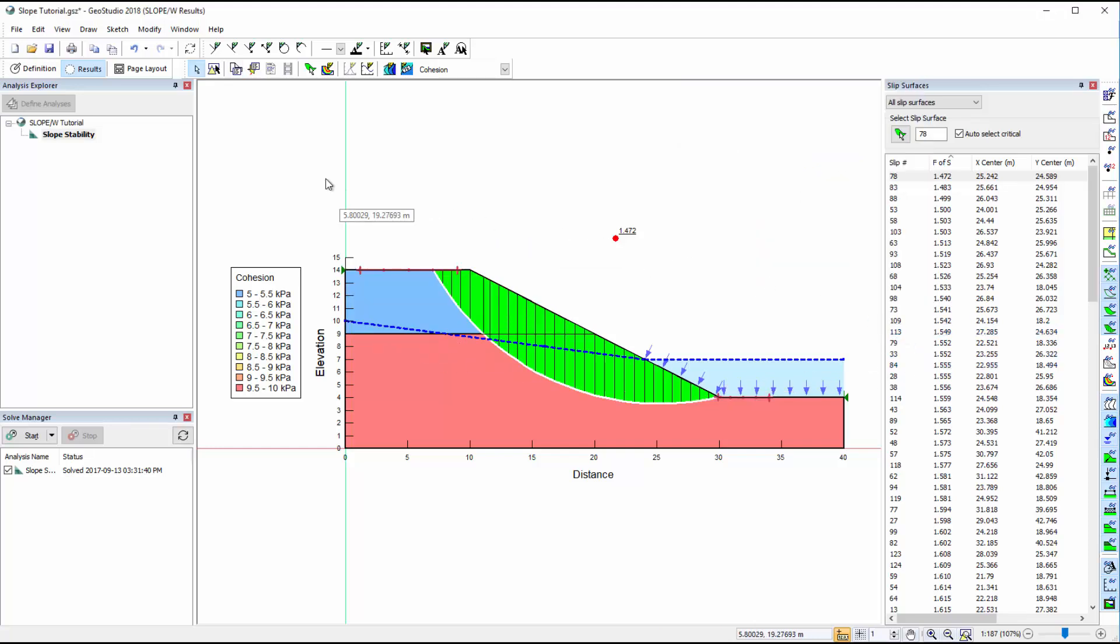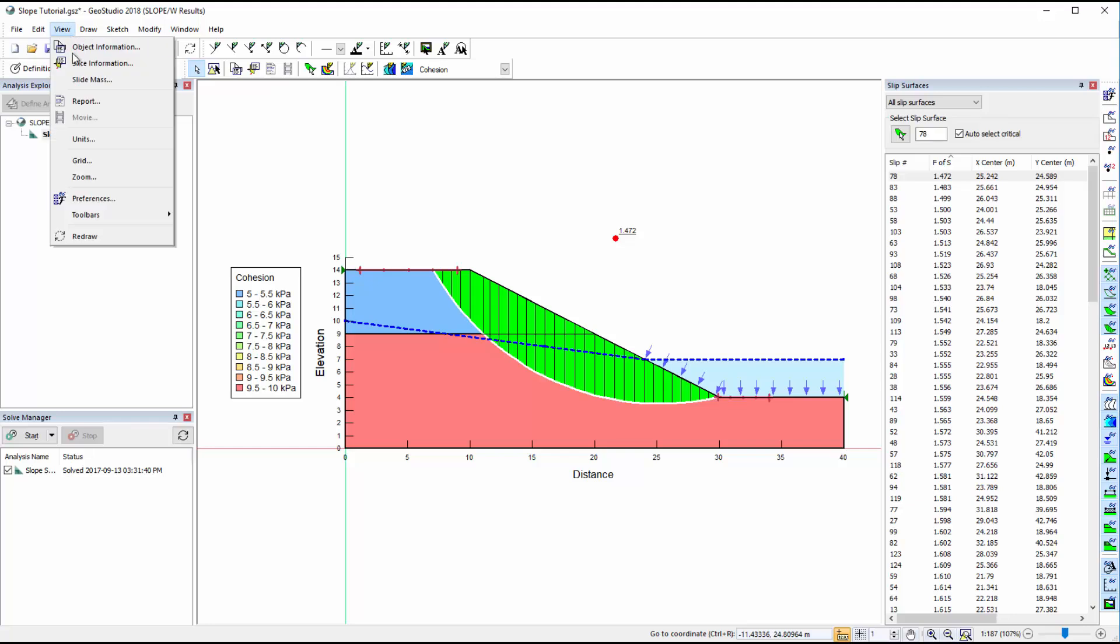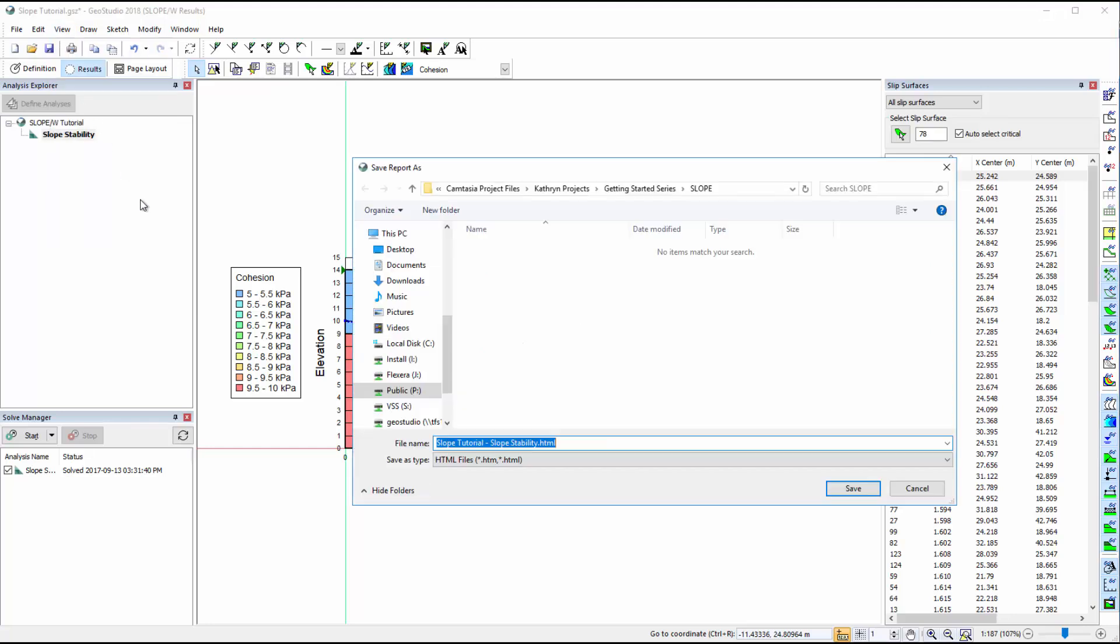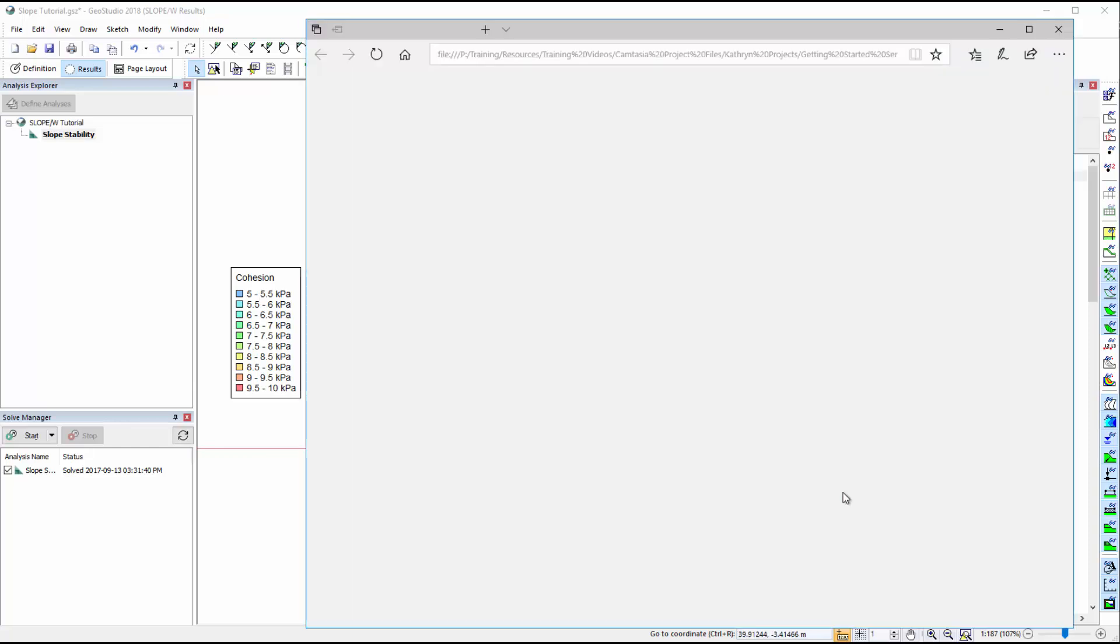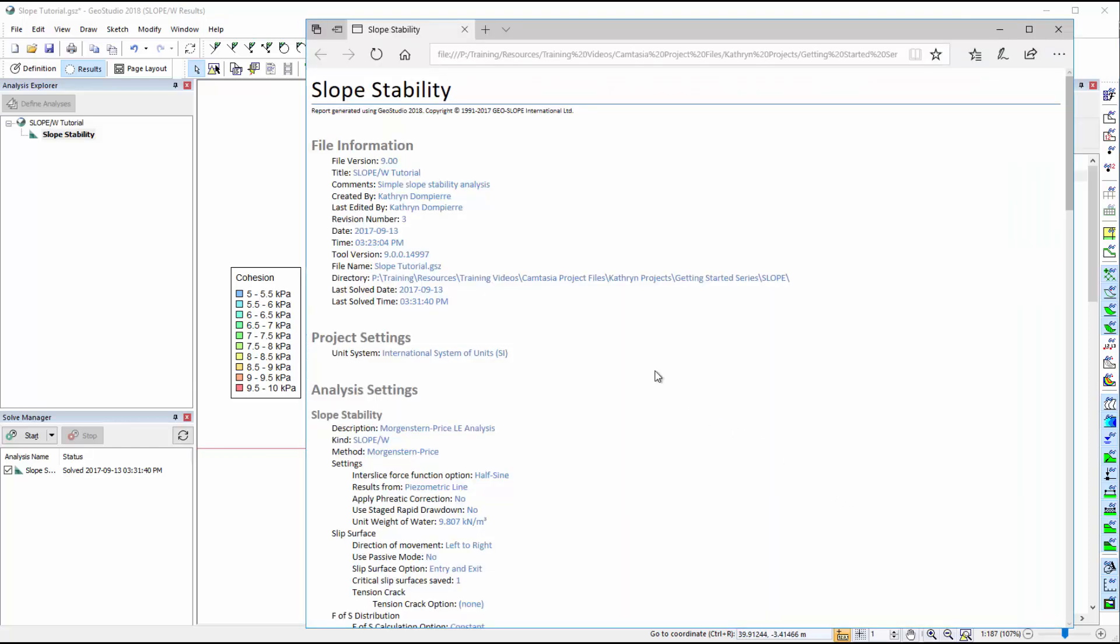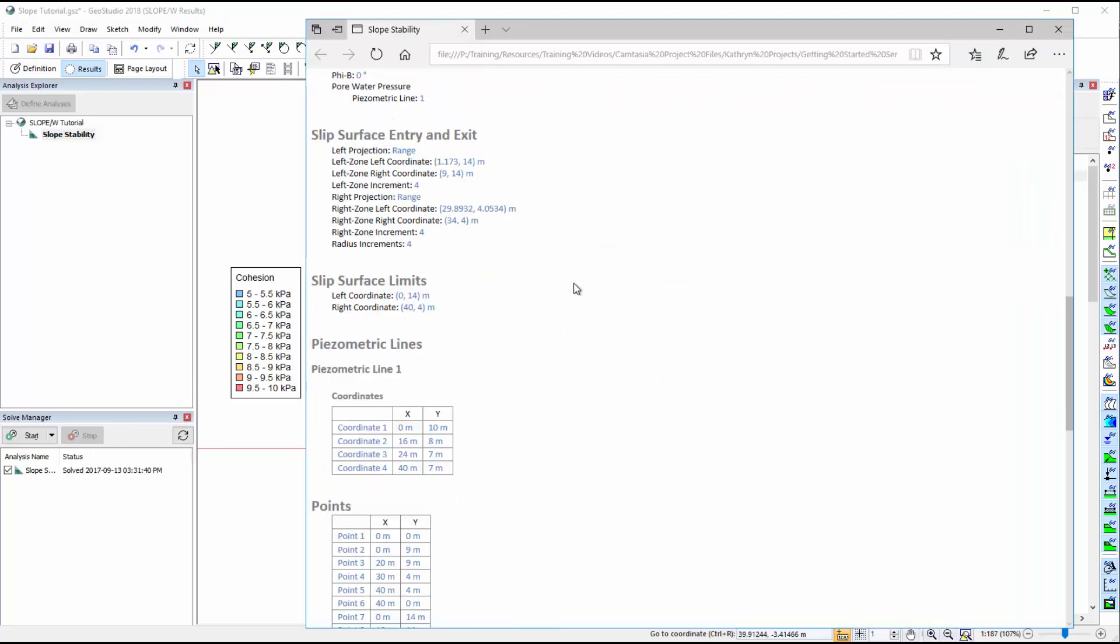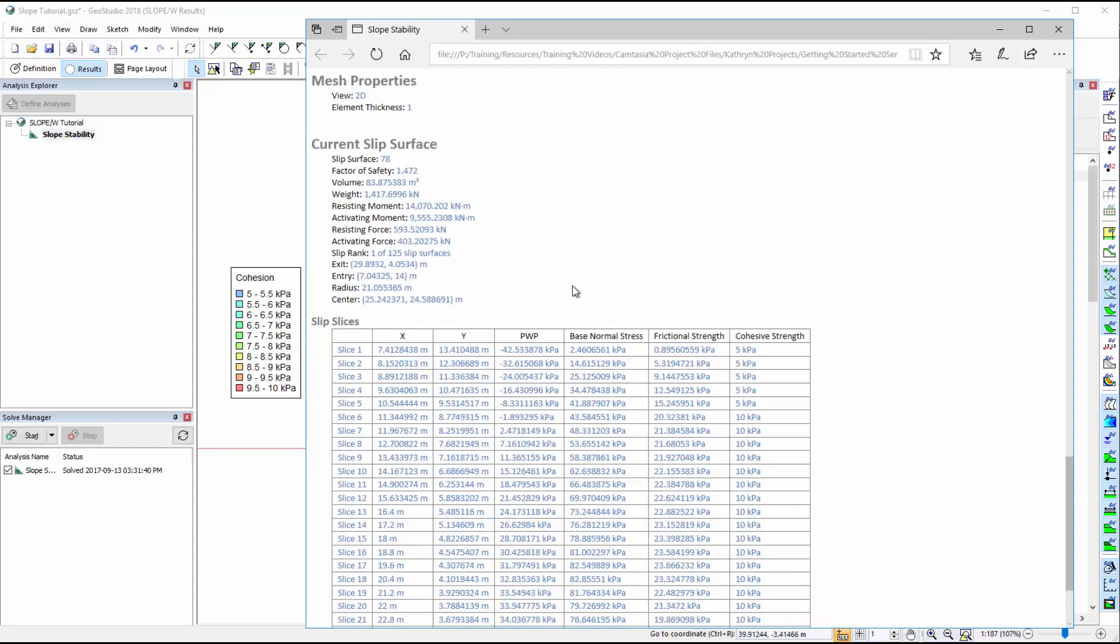A report of the analysis may be generated by going to View Report. The report is an HTML file summarizing the input data, domain geometry, and other information from the analysis.